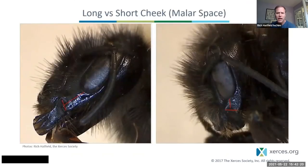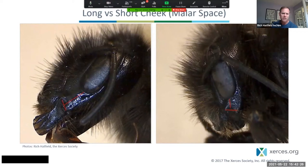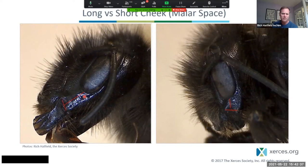Another thing that really helps beyond color patterns is looking at the length of the cheek of a bee. The cheek relates to tongue length — the longer the space between the bottom of the eye and the mandibular hinges, the longer the tongue of the bee. You can see that the space between the eye and these hinges is much shorter on Bombus occidentalis.